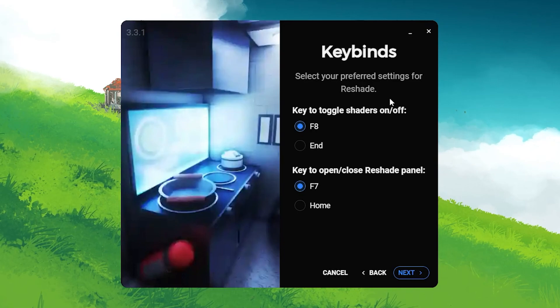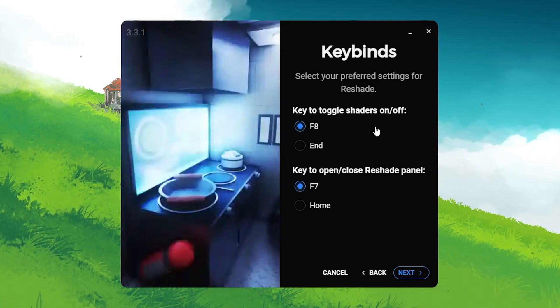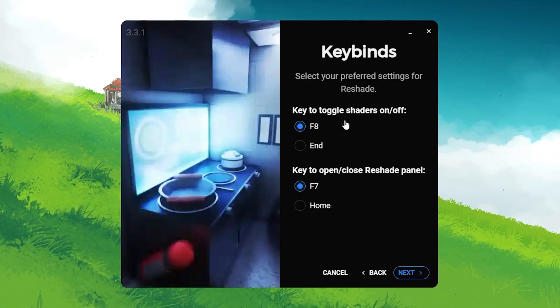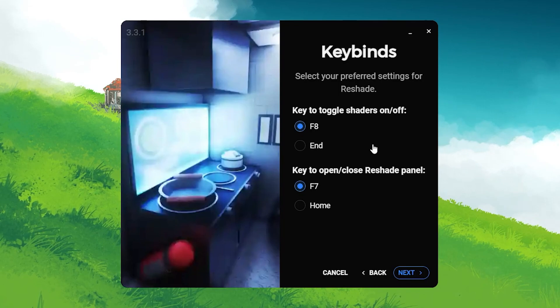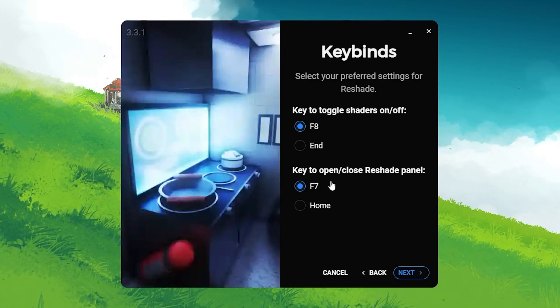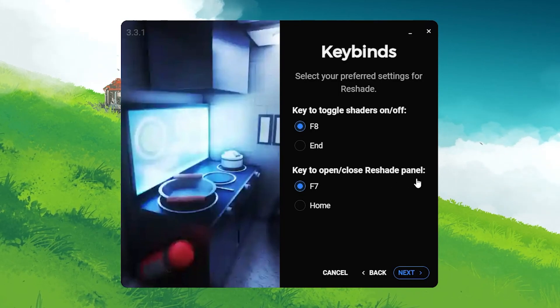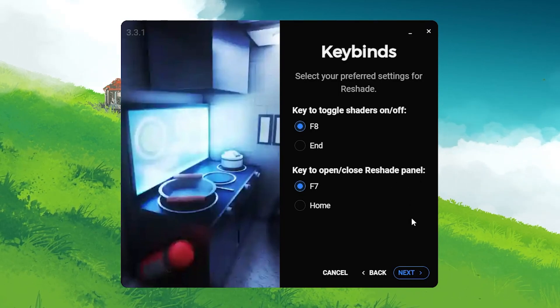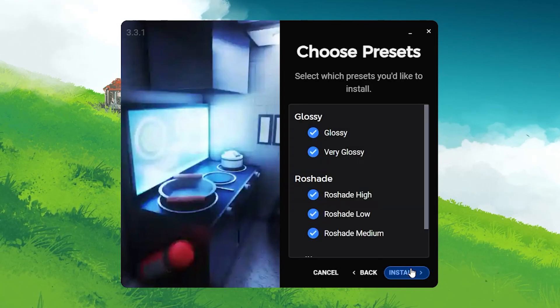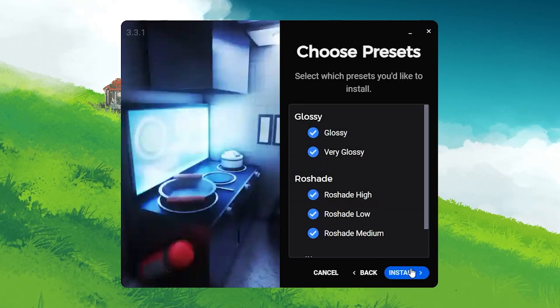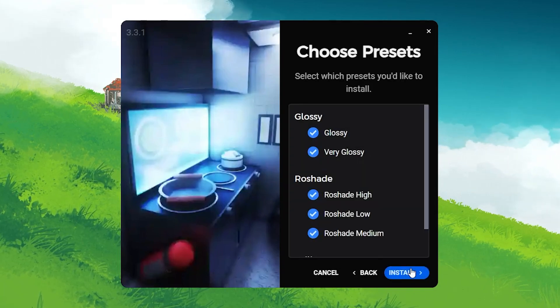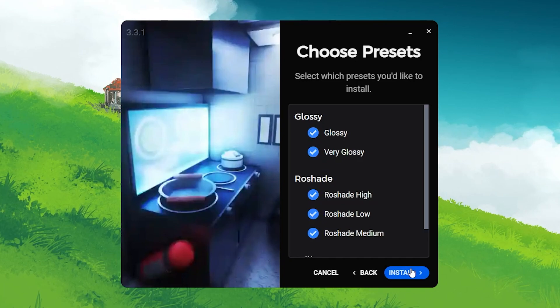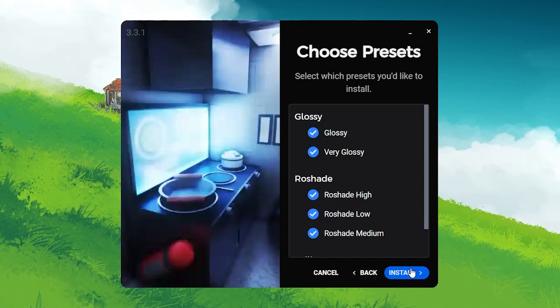You now see two key bindings, one for toggling shaders and the other for opening and closing the Rowshade panel. Choose the key bindings you prefer and click Next. Now, select the preset to download and click Install.